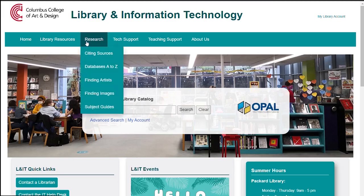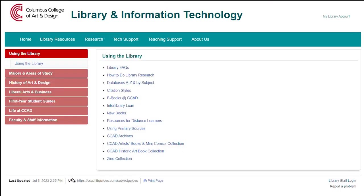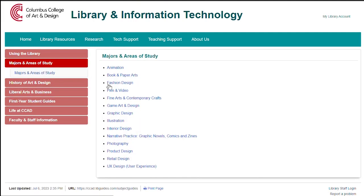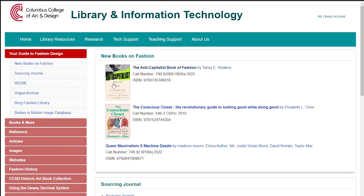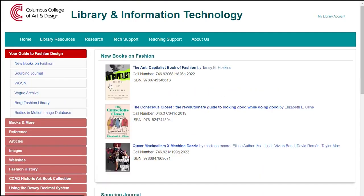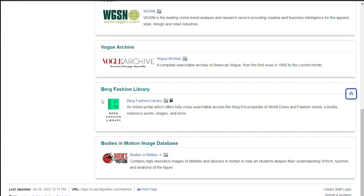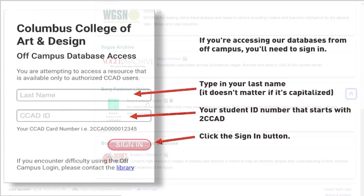To access the database from the library home page, click on Research, then Subject Guides, and then Majors and Areas of Study, then click on Fashion Design. We recommend that you bookmark this guide if you are a fashion major. Click on Berg Fashion Library on the left, then click on the icon or link.